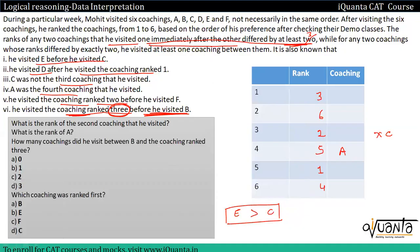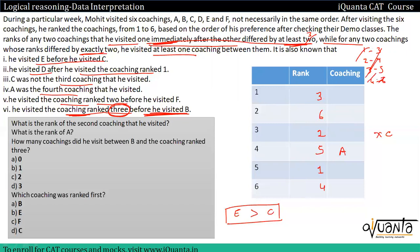अब हमारे पास Case 2 बची है। इस case में second point भी re-check करते हैं — rank 1 और 3 के बीच at least one coaching है, yes। Rank 2 और 4 के बीच भी है, rank 3 और 5 के बीच भी, rank 4 और 6 के बीच भी — यह satisfy हो रहा है। He visited D after he visited coaching ranked 1 — तो D केवल last position में possible है।